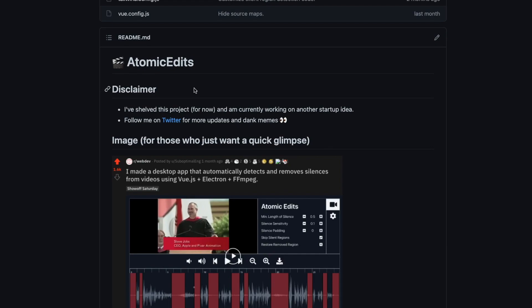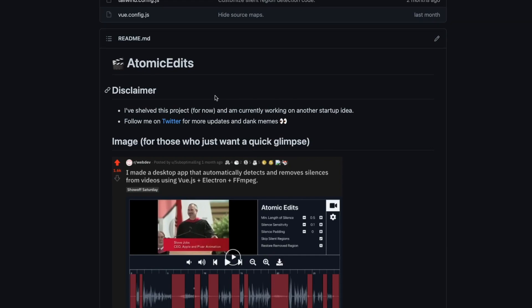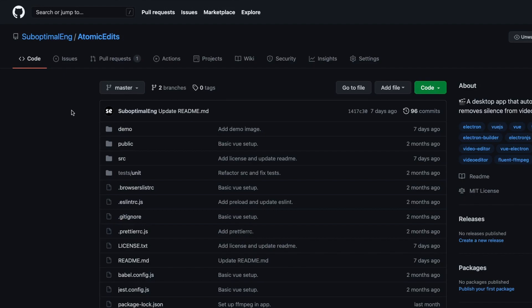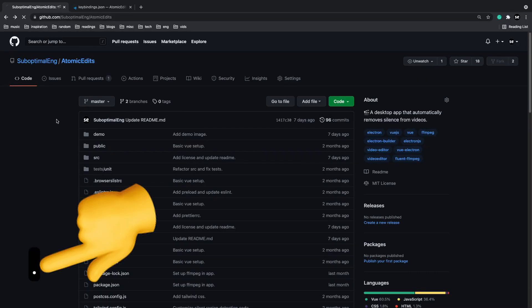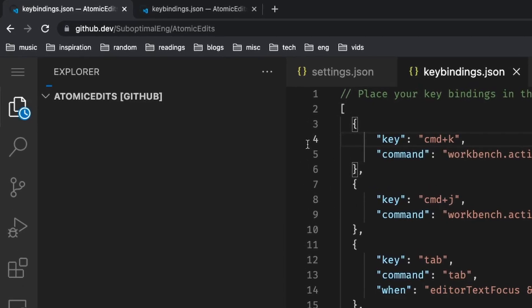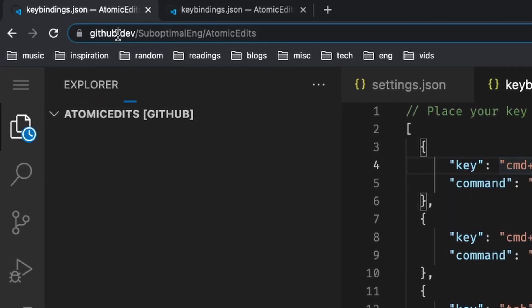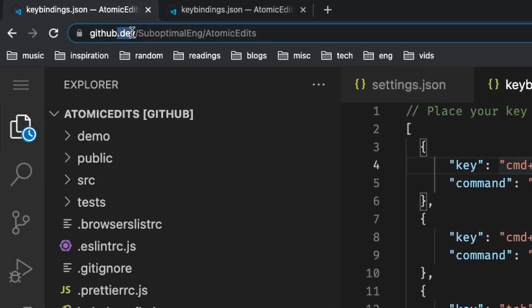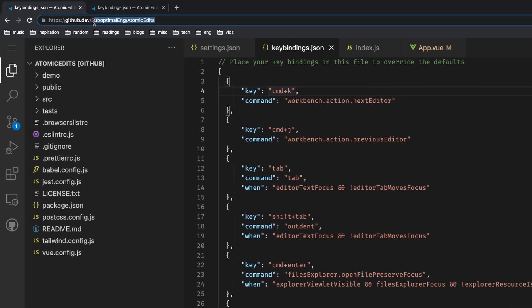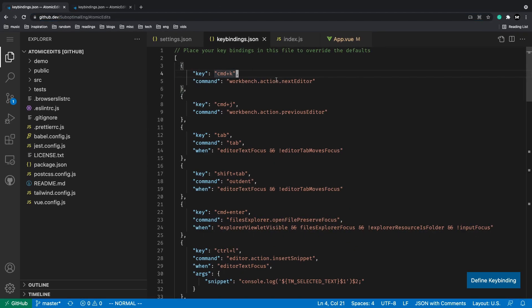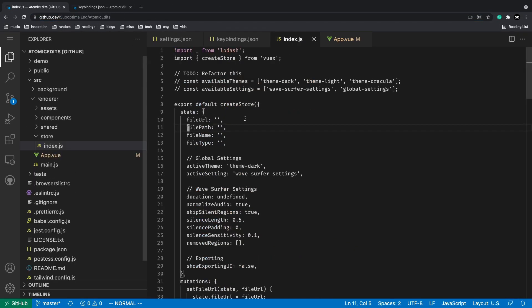All you got to do is go to whichever repository you want and press dot. That's right, just press dot or period. As soon as you do that, the URL is going to change from github.com to github.dev and it's going to include the repository name. Now you can traverse through that entire project inside of VS Code inside of the browser.